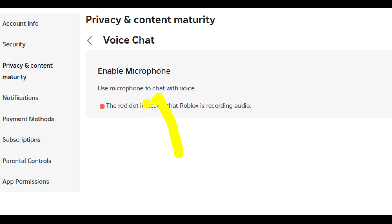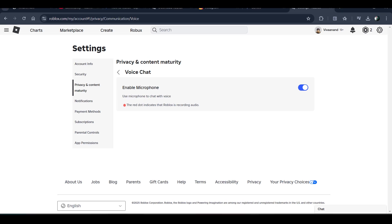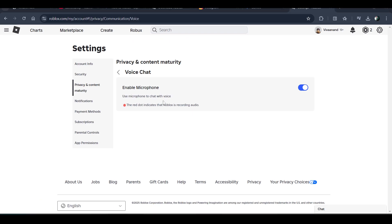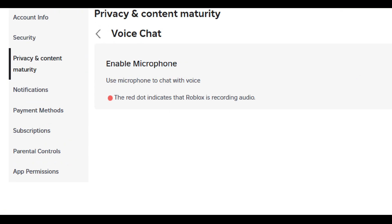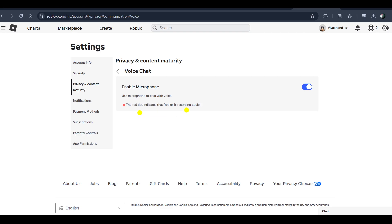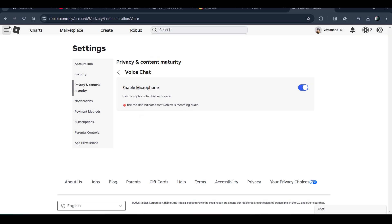Roblox uses the microphone to chat with voice. The red dot indicates that Roblox is recording your audio, which means voice chat is working perfectly.